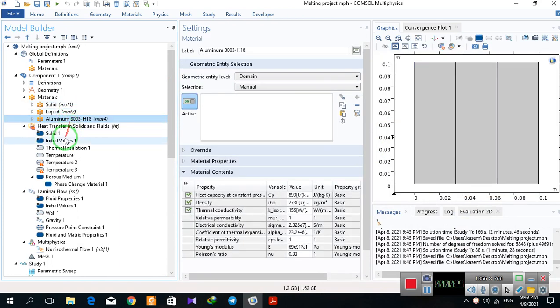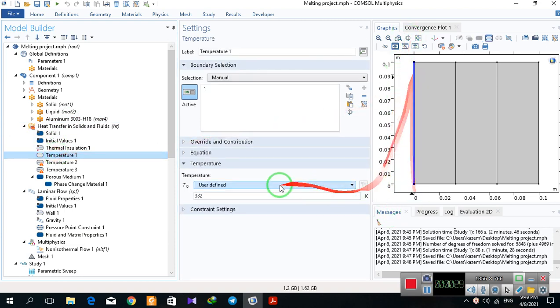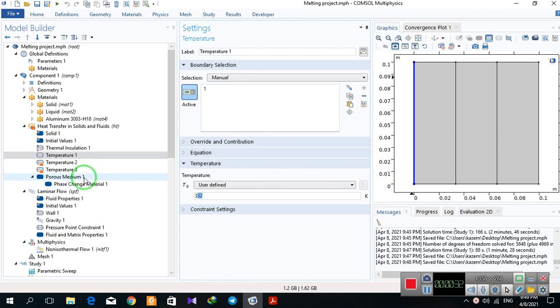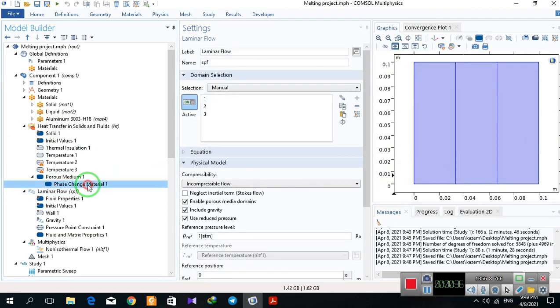For porous media, I have one temperature or wall temperature here with this temperature, and porous medium for these three parts.